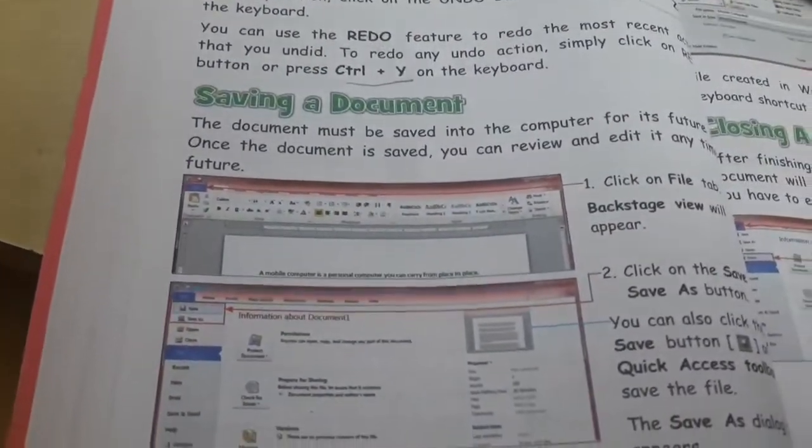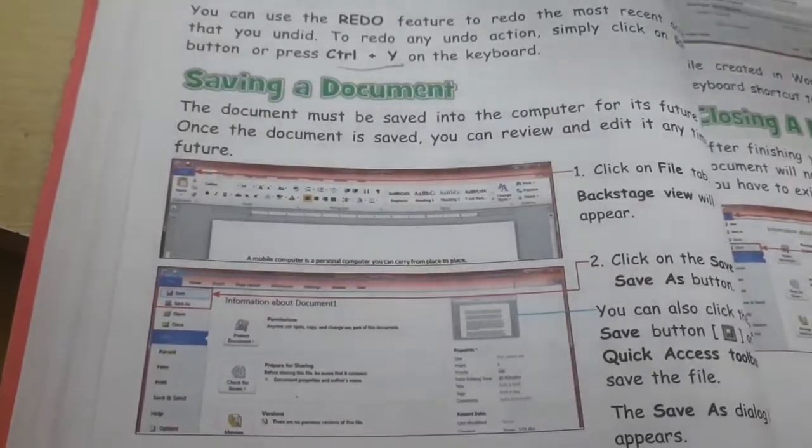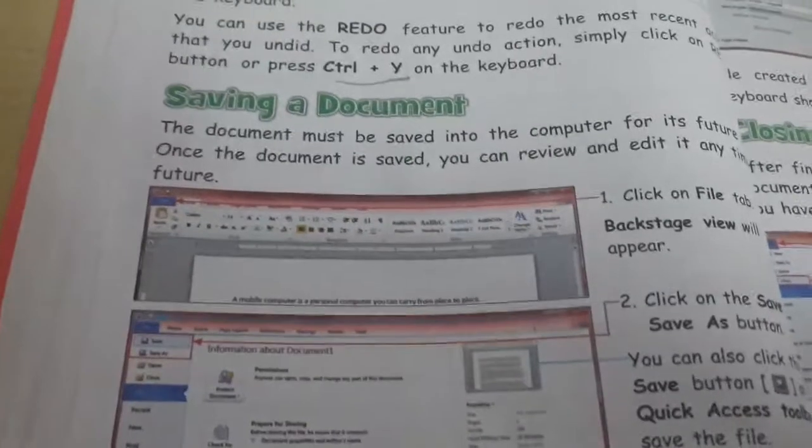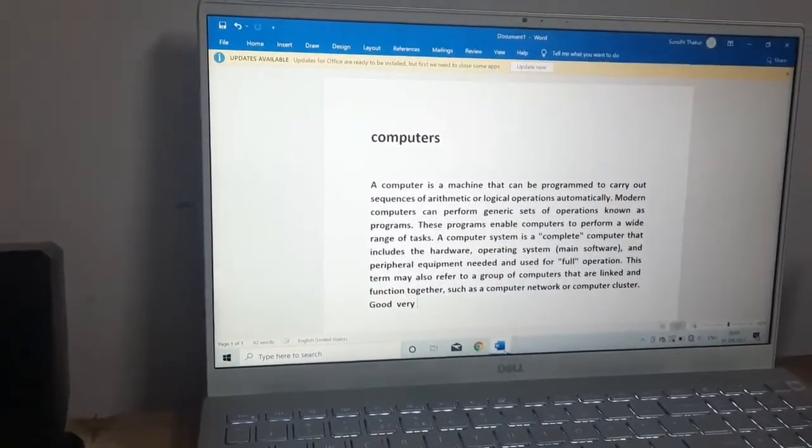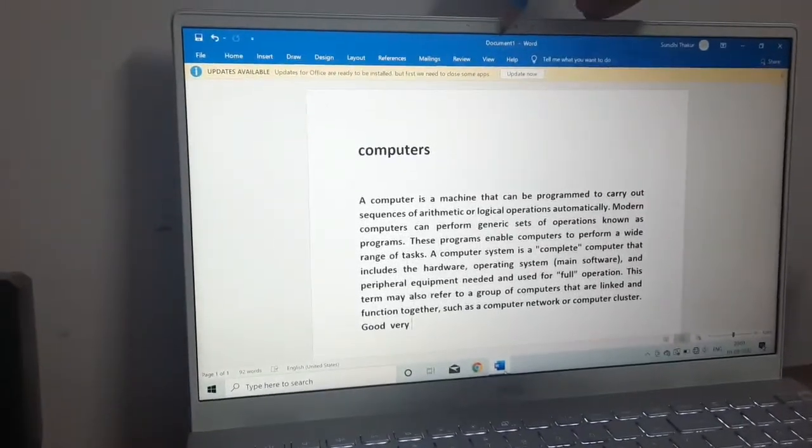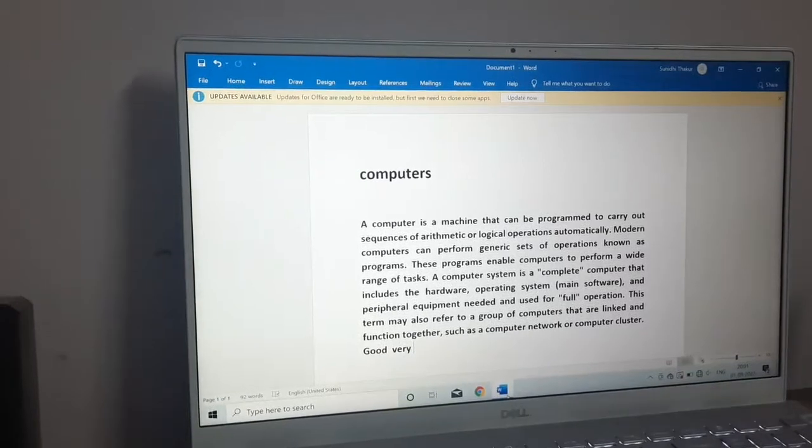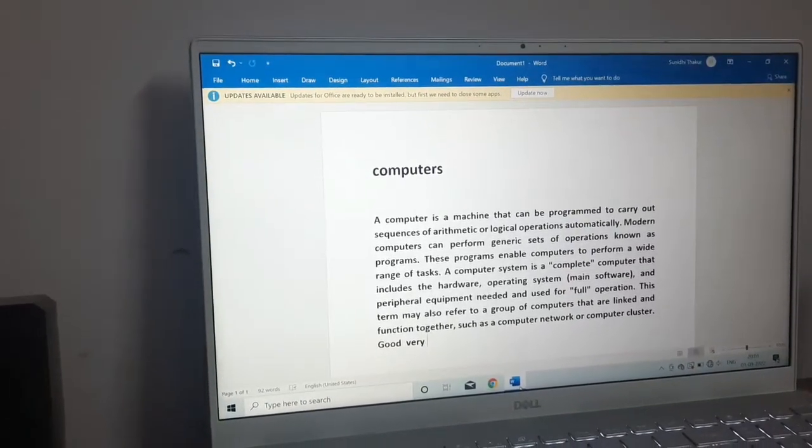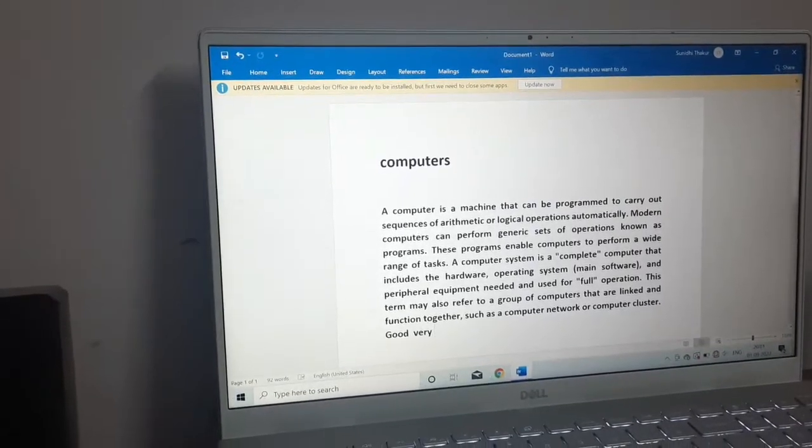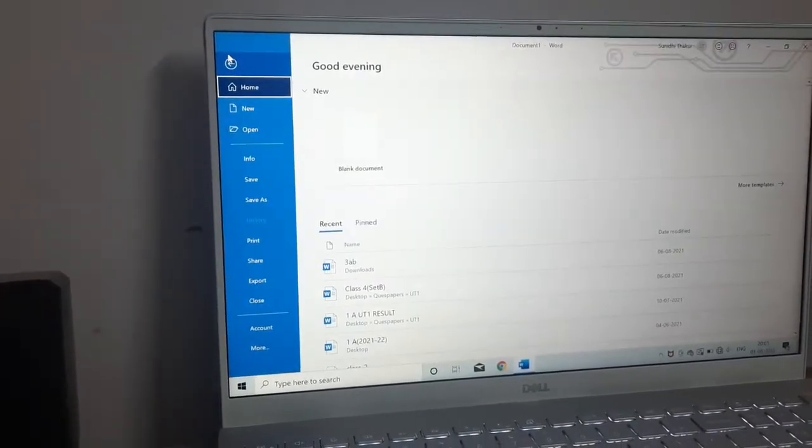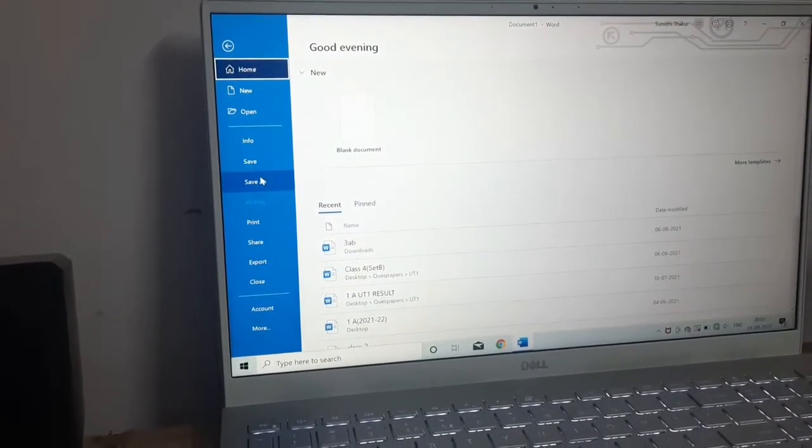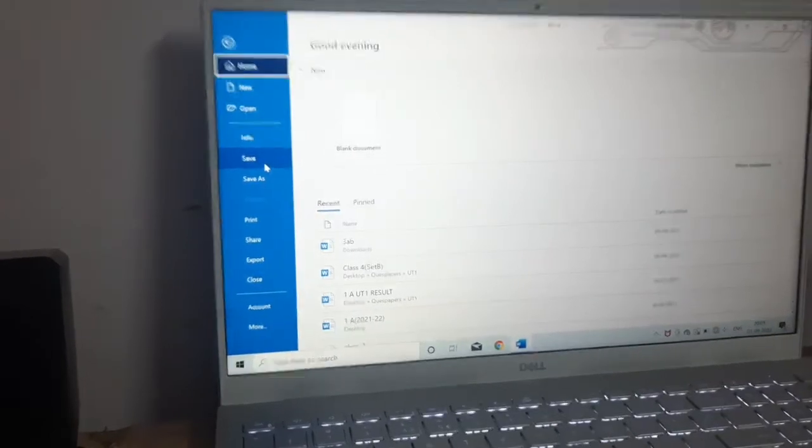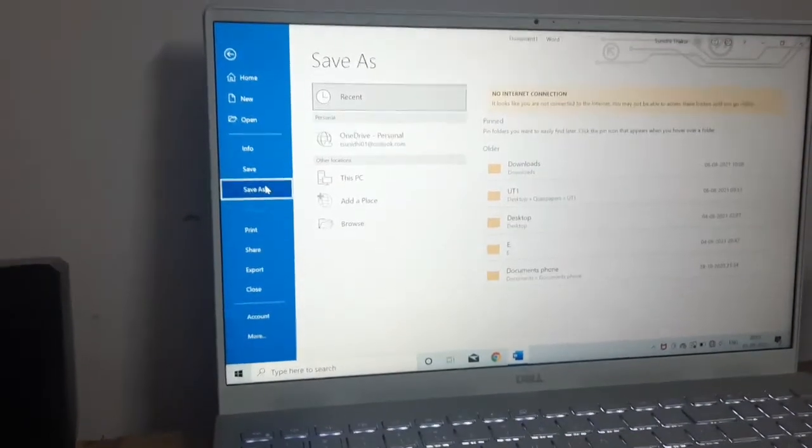Now, how we can save a document. Remember this document which we covered in the last video, so now we are going to save this. As you can see, the name of this document is document 1 because we have not saved it yet. So now we have to save it. I have shown you one option under file. When you click on this file, you can see the save option here. When you click on save option like this, you have to choose the place where you want to save.